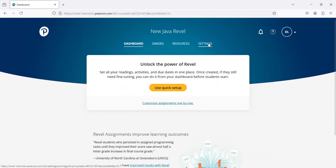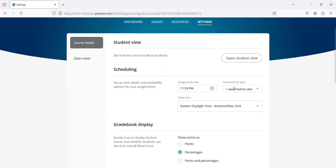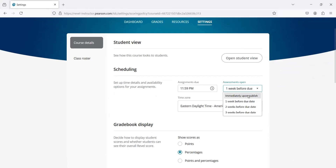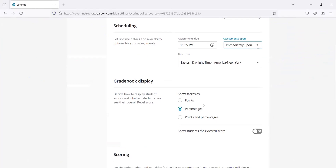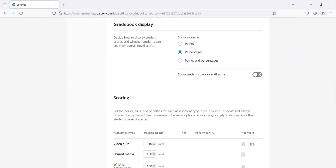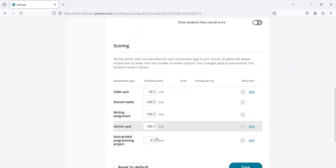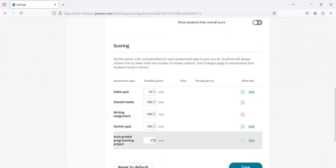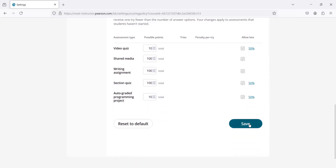Let's look at the settings here. I'm going to do the scheduling — set it to immediately available upon publish. I'm going to use the default gray book display. Let's use the default now. I'm going to change this to 10 for the programming projects.